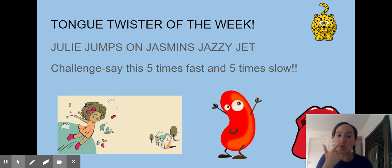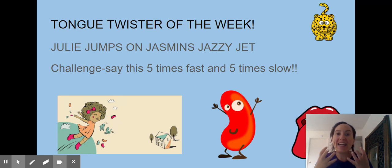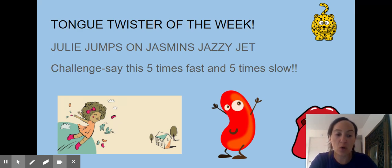We're doing this so we know how to move and open our mouths. Excellent.